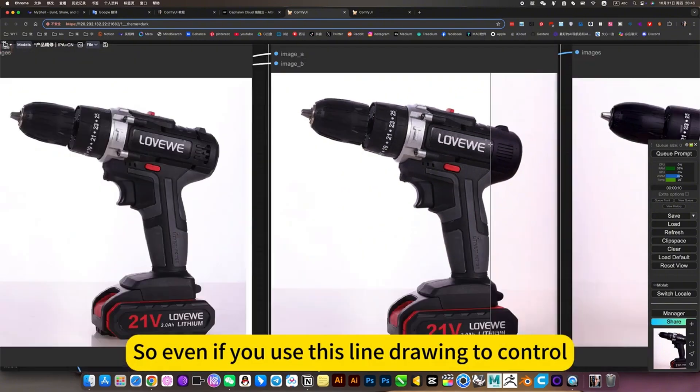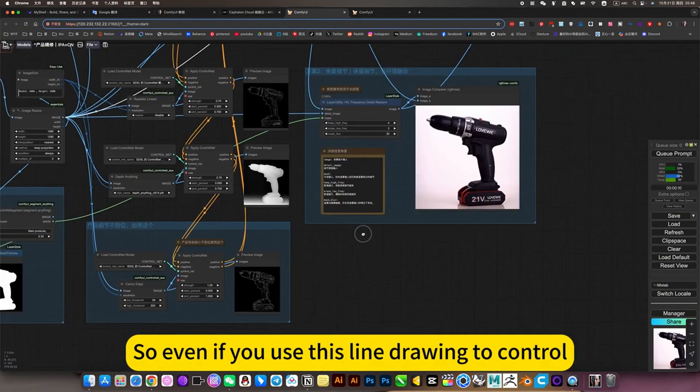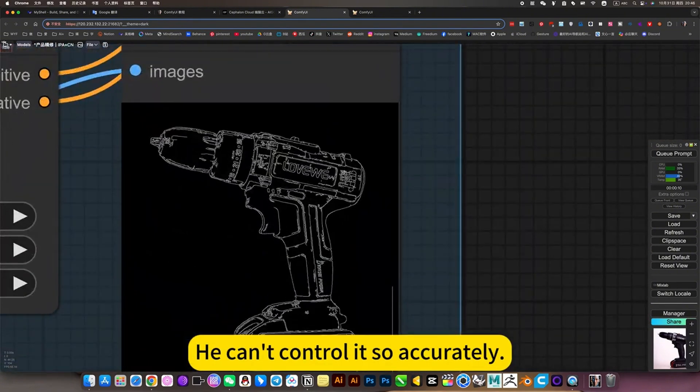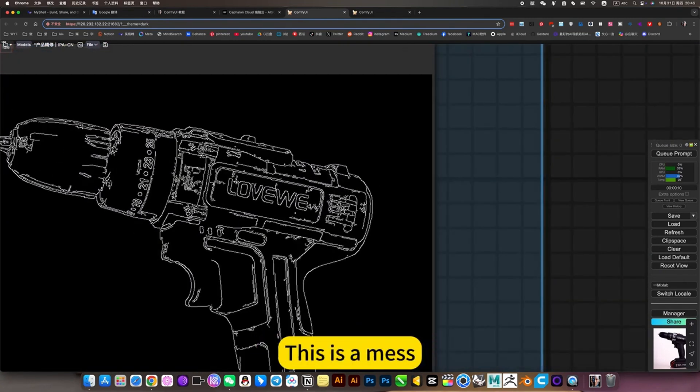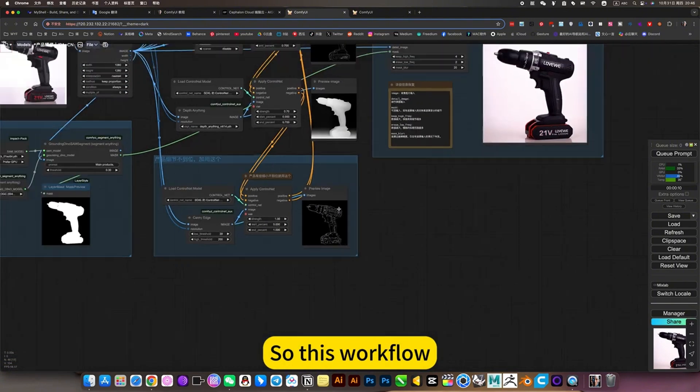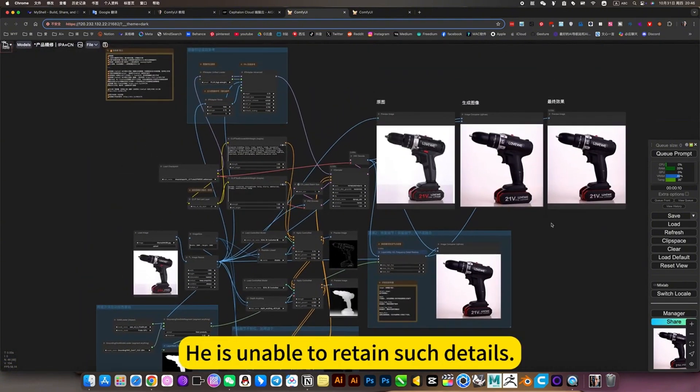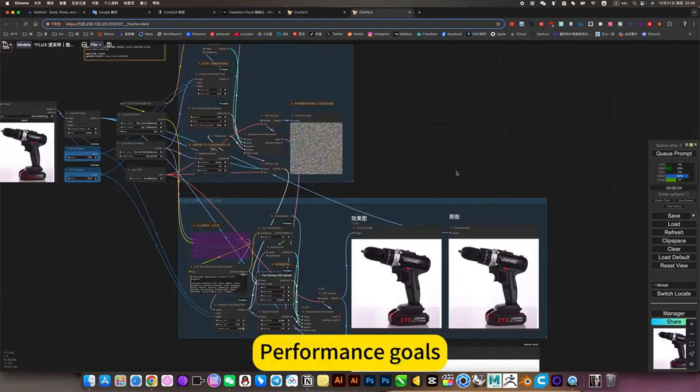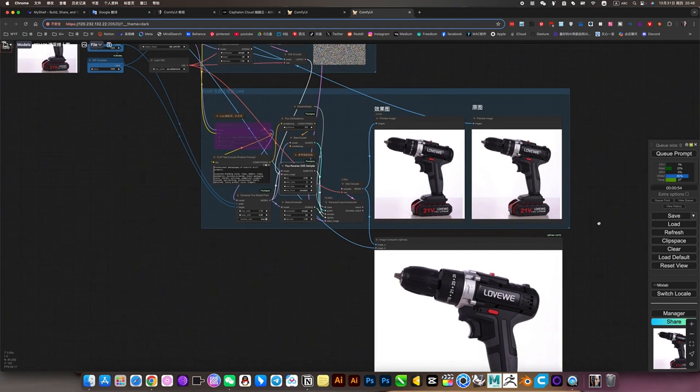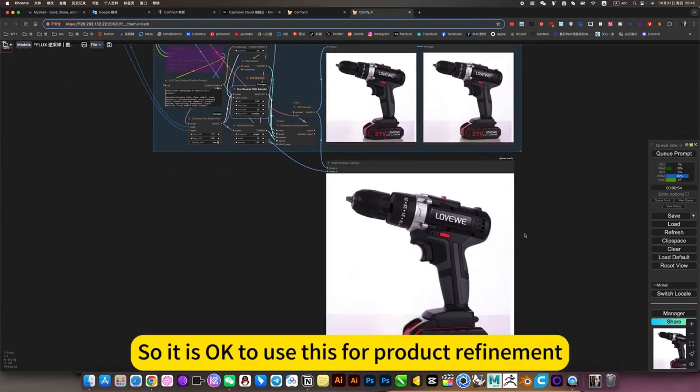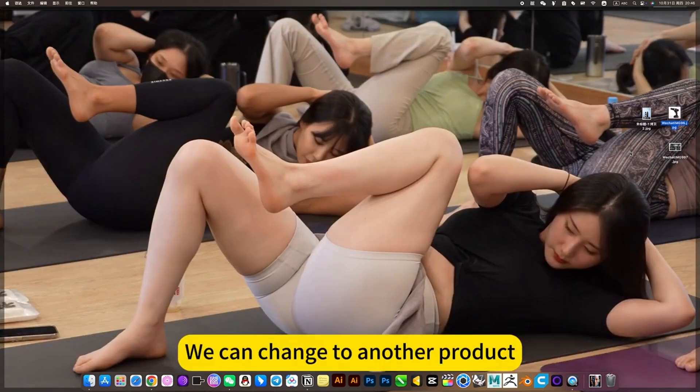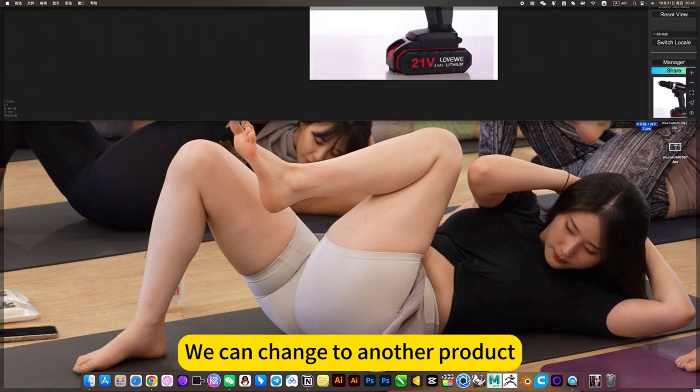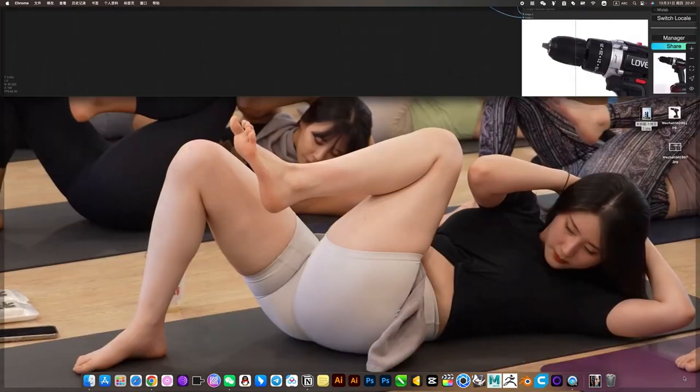He will be like this, a mess. So this workflow is unable to retain such details. It is okay to use this for product refinement. We can change to another product. For example, this product, we want to process.